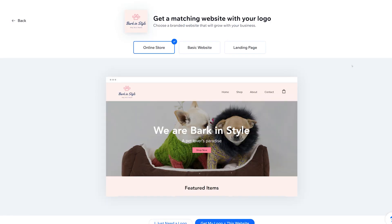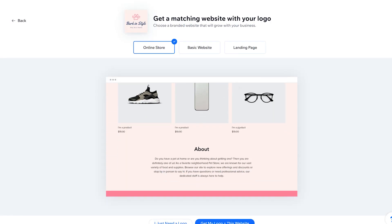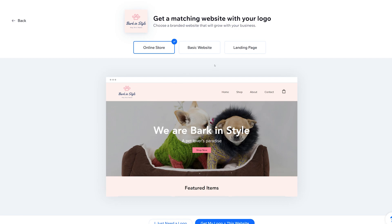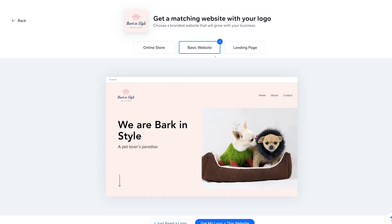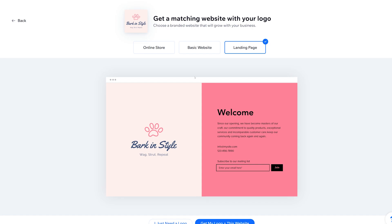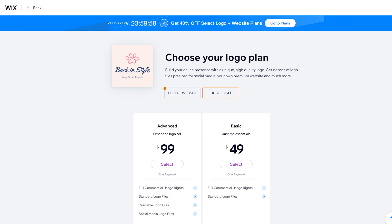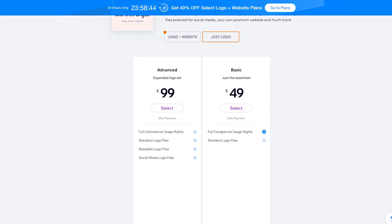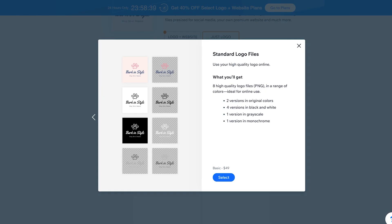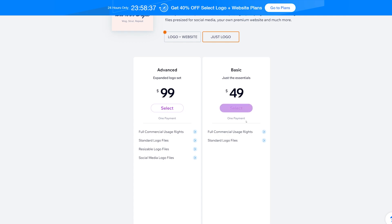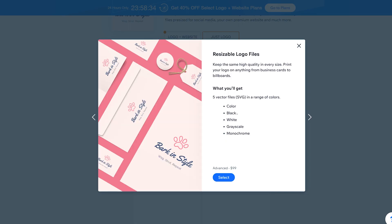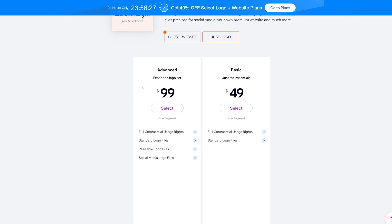Once we're done we'll hit 'Next,' and this is where Wix comes in and says hey, we could give you a really cool website that matches your branding — how about a store, basic website, or even a landing page? For us we're just going to select 'I just need a logo.' For $49 you get full commercial usage rights but only 8 PNGs, which honestly is not great. If you want to start a business you want resizable vector logo files, and that's going to cost you $99.